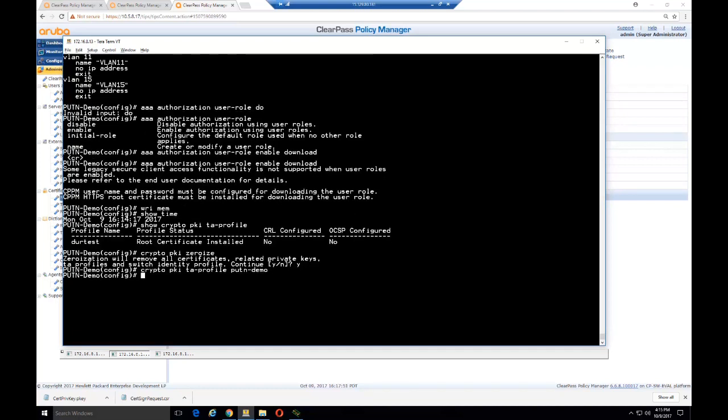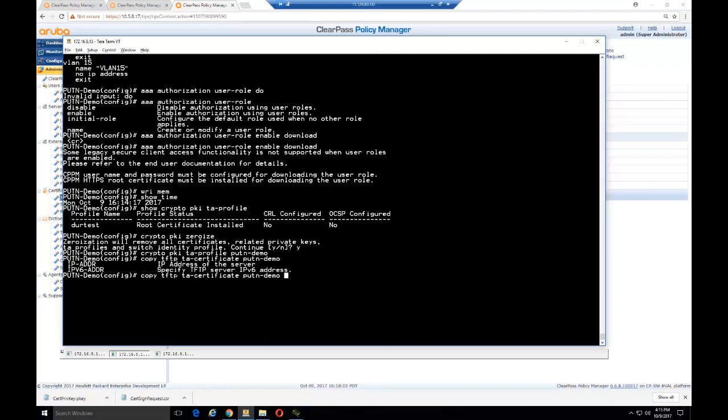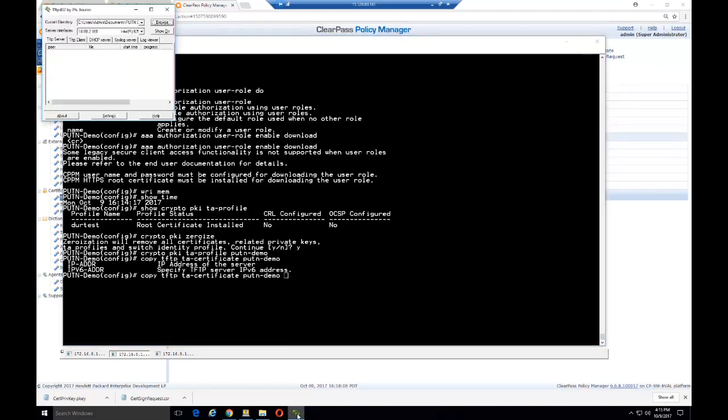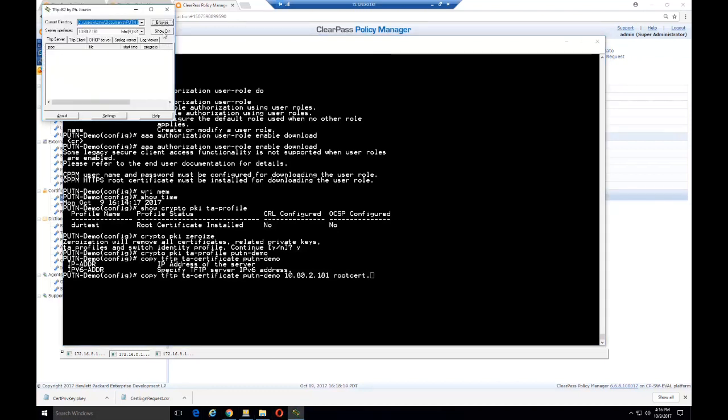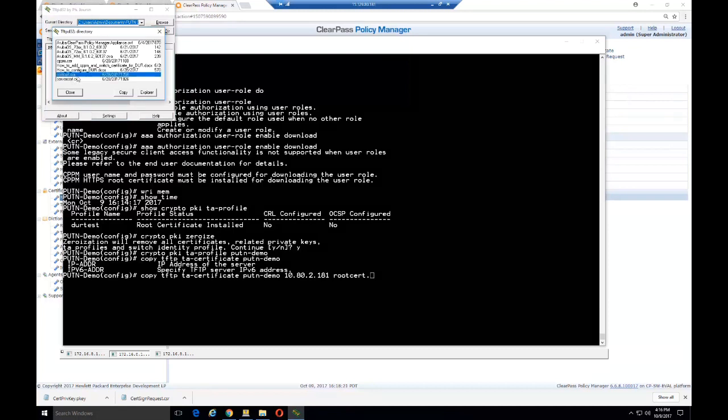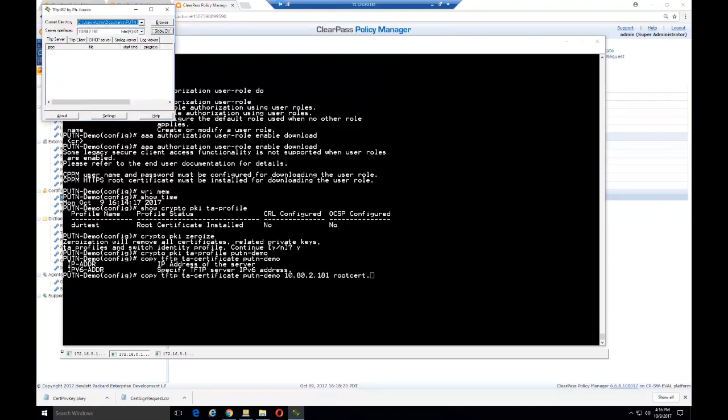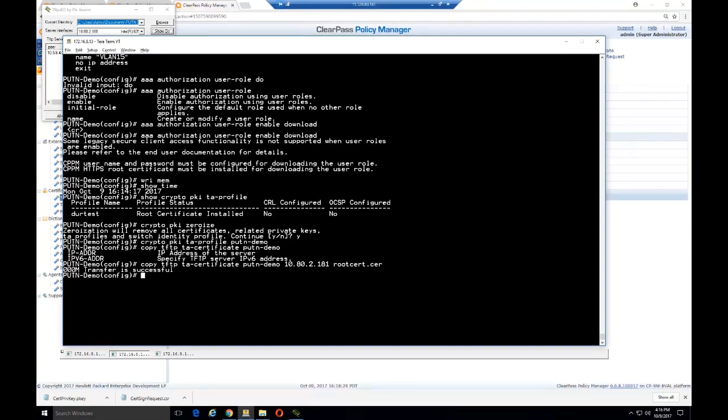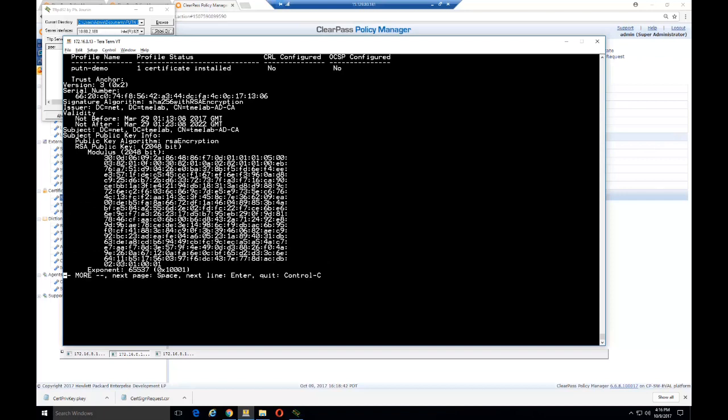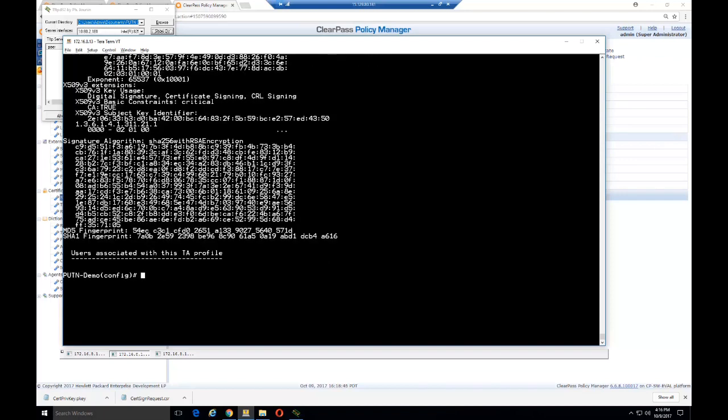Then we create a new profile using Crypto PKI TA-Profile. We'll call this PUTN-Demo. Then we'll copy using TFTP TA-certificate, the profile that we just created, and the IP address of our TFTP server. Make sure the location is correct to where the root certificate is installed, then copy that over to our switch. Make sure we have the correct file name at the end that matches what's in our TFTP server. The transfer is successful. We can verify that using the Show Crypto PKI TA-Profile command and verify that the certificate installed correctly.